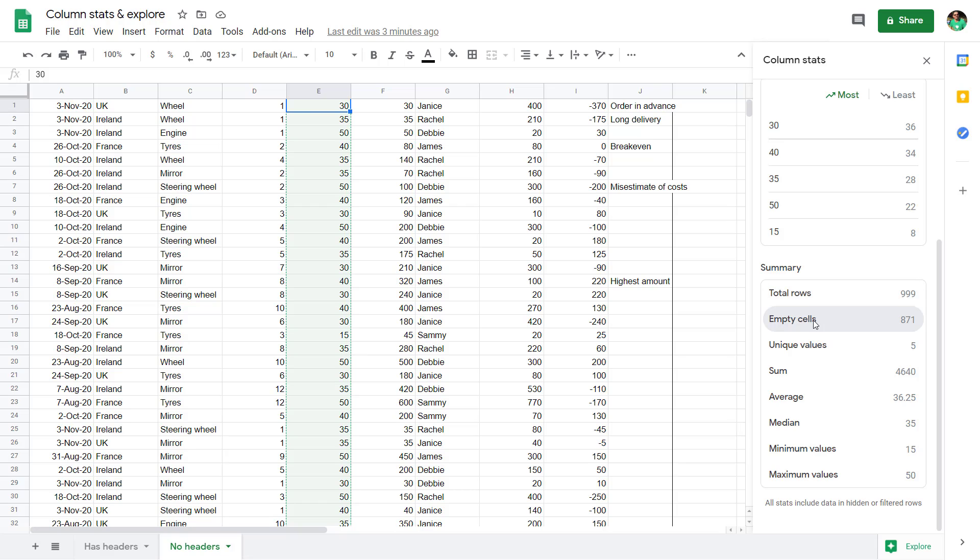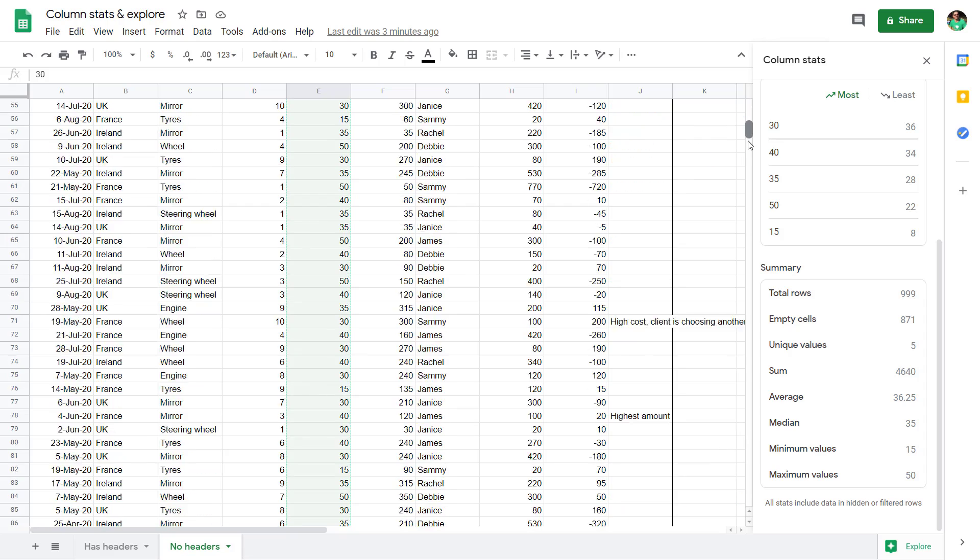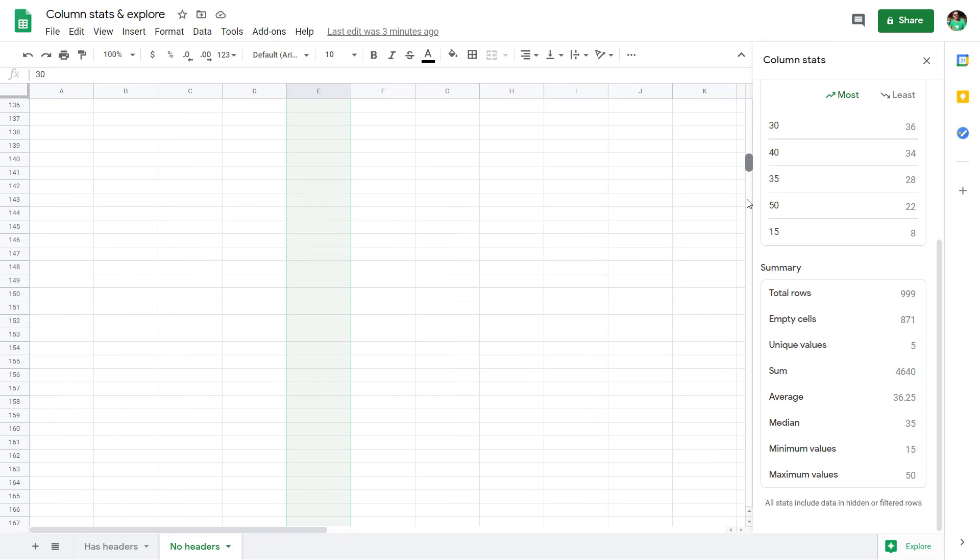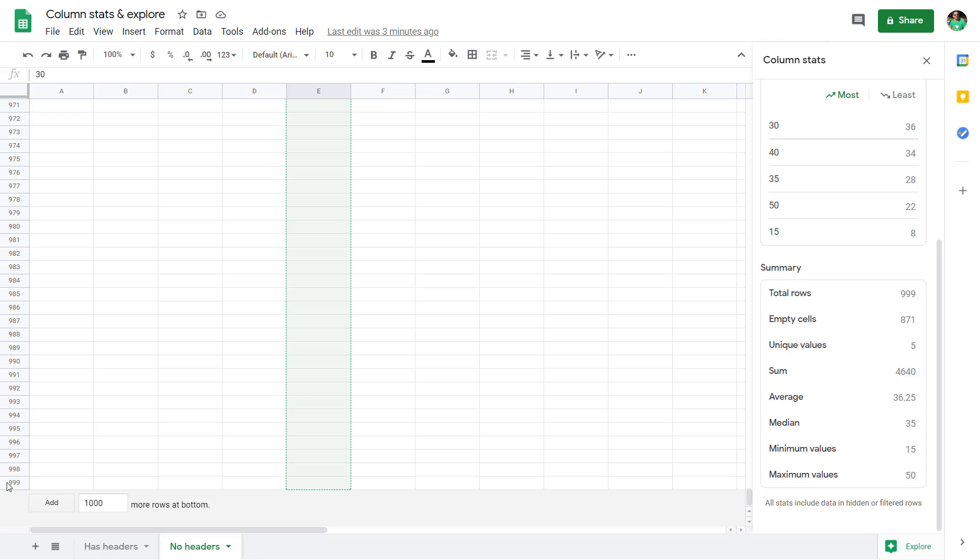It will tell you, for example, the total rows and the empty cells. Notice that it says 999 because even though my data stops at row 128, 999 is the total number of rows in the worksheet. Of which these are empty. So it's not that useful in that sense.